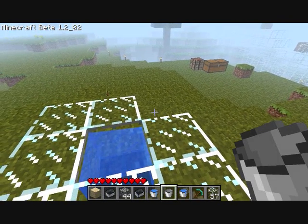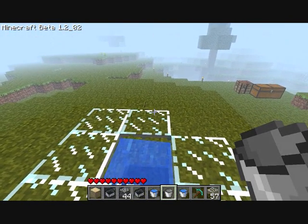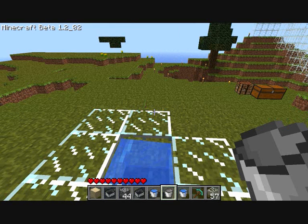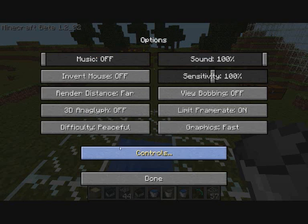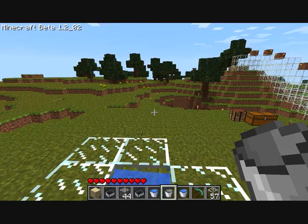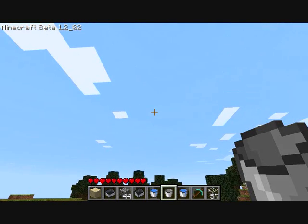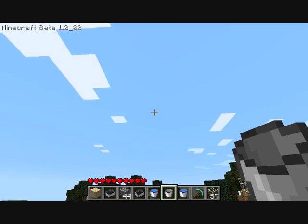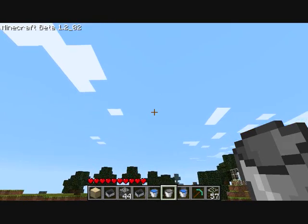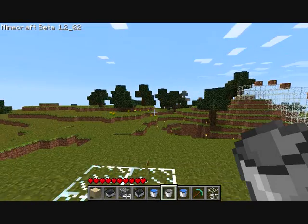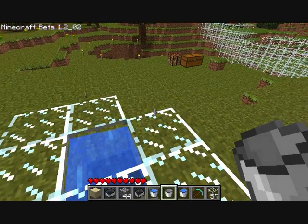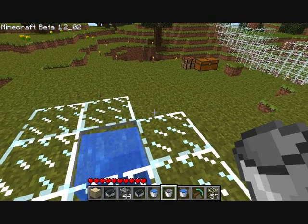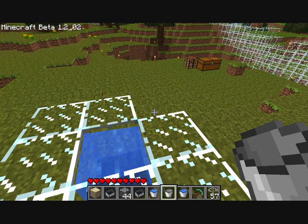I'll show you a way how you can tell which way is northeast. Basically, you'll toggle the render distance to far so you can see the clouds. And then clouds always move north in this game. So basically you just look up that way and then it's to the right of that — so that's where you have to leave a block out.